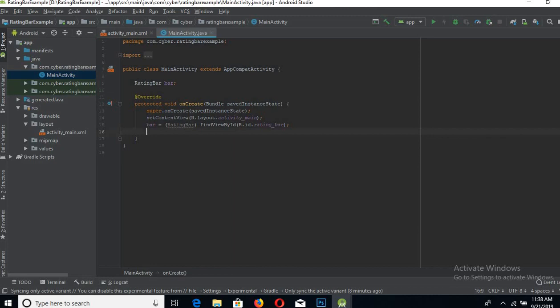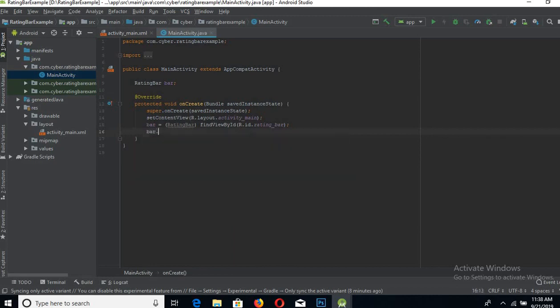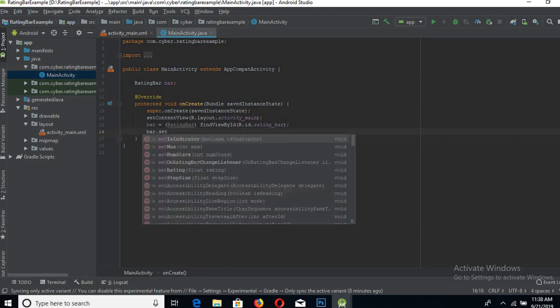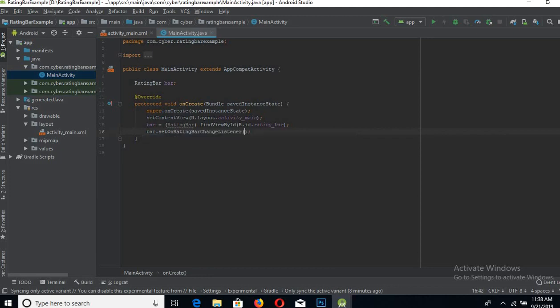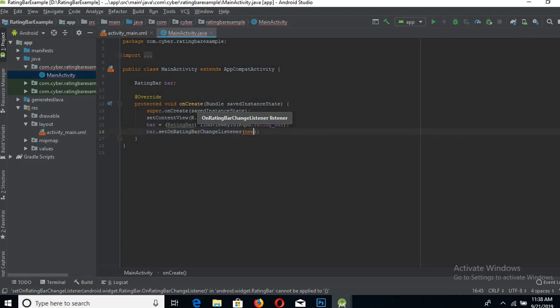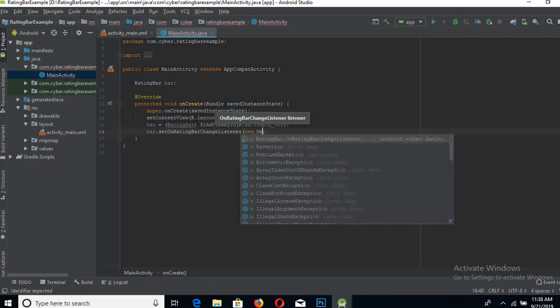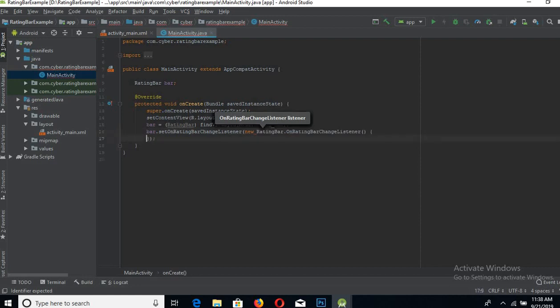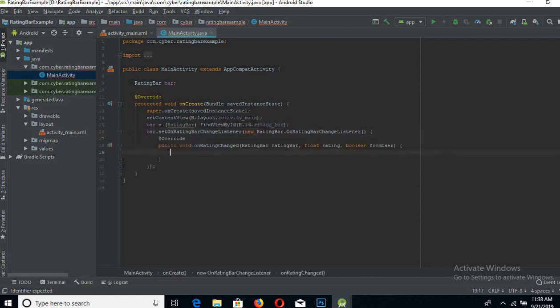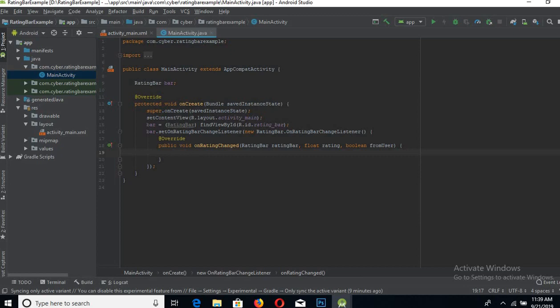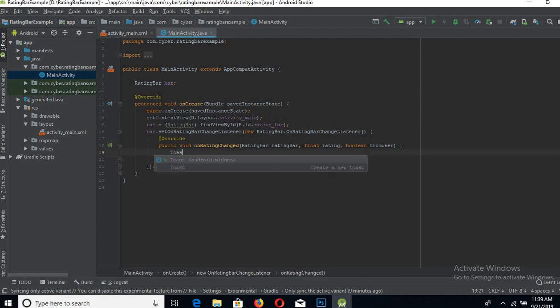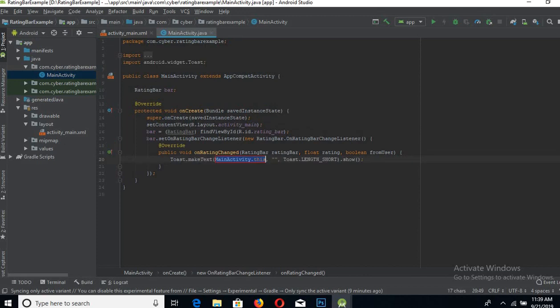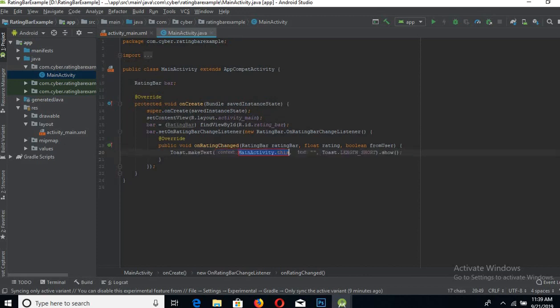Now let's add a listener to this rating bar. Put the semicolon here. Now we will show when the rating bar is changed, we will show the float value of the rating bar.